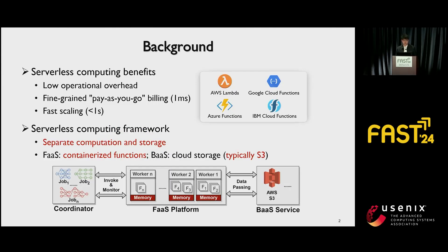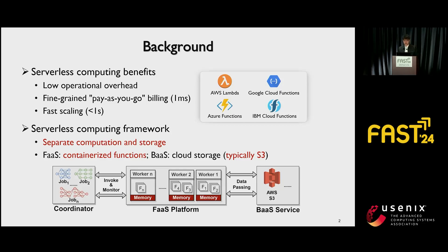Serverless computing is an emerging cloud computing paradigm. Because serverless computing can achieve low operational overhead, high fungibility, and fast scaling, it has been embraced by many cloud service providers. As shown in the diagram, the serverless computing framework separates computation and storage, utilizing containerized functions for computation and cloud storage — typically S3 — for storage.